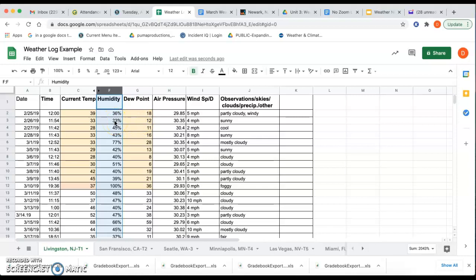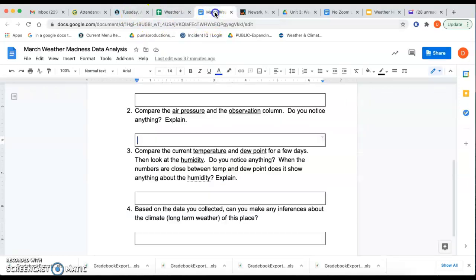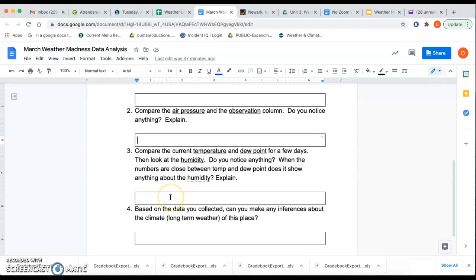Now try to find a number that's on the higher end. So I'm going down here and, okay, I got 100% humidity and then I have my current temperature, 37 and my dew point at 36. So that might tell me something. So take a look here and, you know, answer number three. You know, when the numbers are close between temperature and dew point, does it show anything about humidity, explain that.